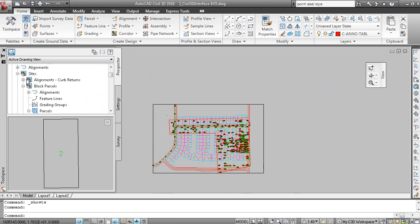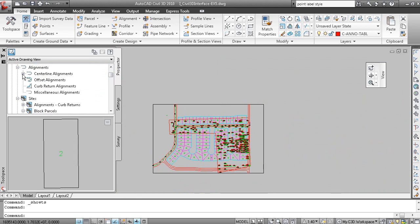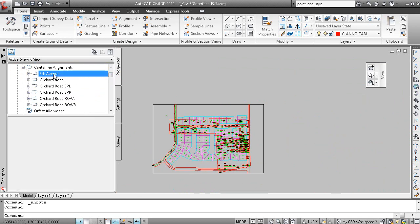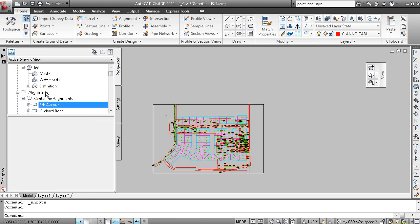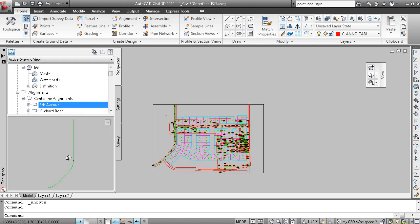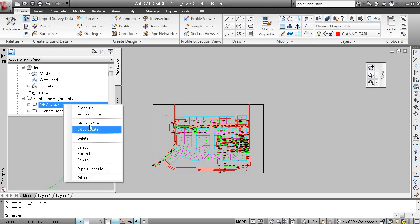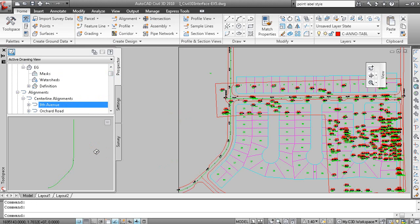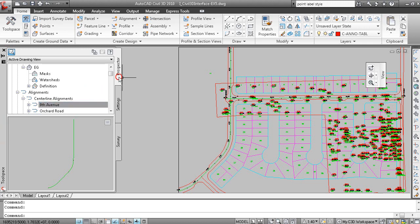So if I look under Alignments, I have a centerline alignment here. Here's 8th Avenue. And if we want to preview the alignments, I can right click on Alignments and select Show Preview. And there's the 8th Avenue alignment. I can right click and zoom to that alignment. So the toolspace tab or menu or window and Prospector tab is to show your data.